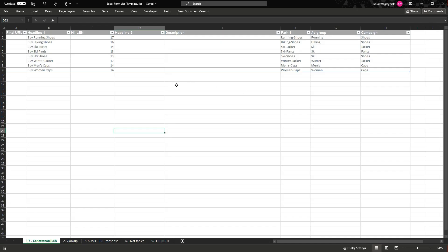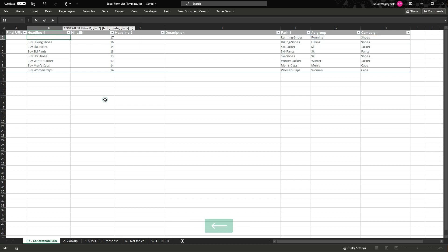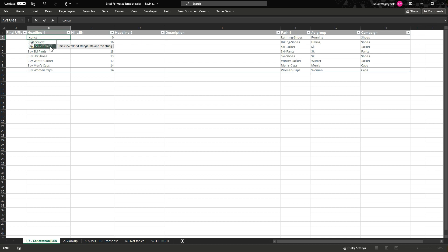I've got this simple template Excel file — you can also use this function in Google Sheets. As you can see, I have my ad group names here and campaign names here, and I want to create Headline 1 which will simply be the product name — merging ad group with campaign. Here's the CONCATENATE formula; let's create it from scratch so you understand. So: equals CONCATENATE, and my headline will be the ad group plus the campaign name.